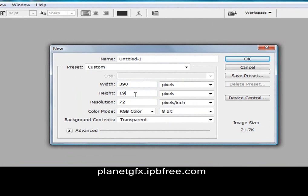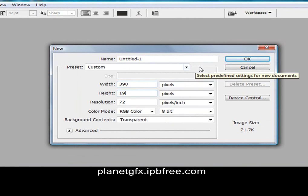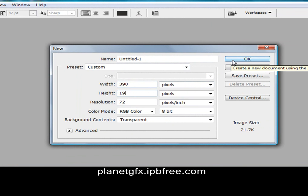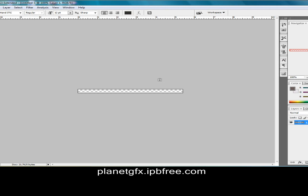Set the height to 19 and the width to 390, and we'll see the result. Okay, that should work out.